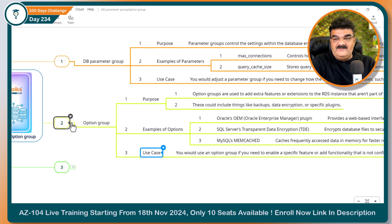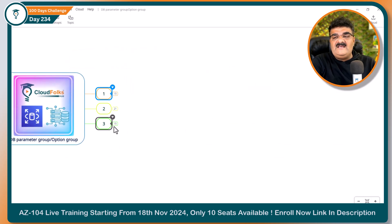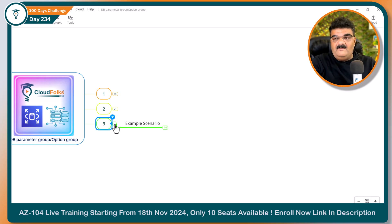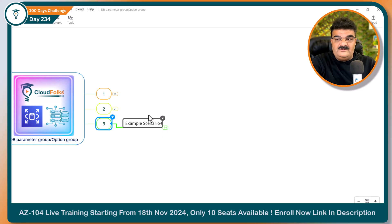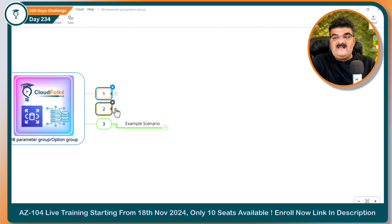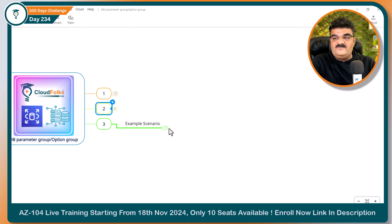Now here I am giving you a very simple example. If you learn this example, you will get a clear understanding of the difference between DB parameter group and option group.